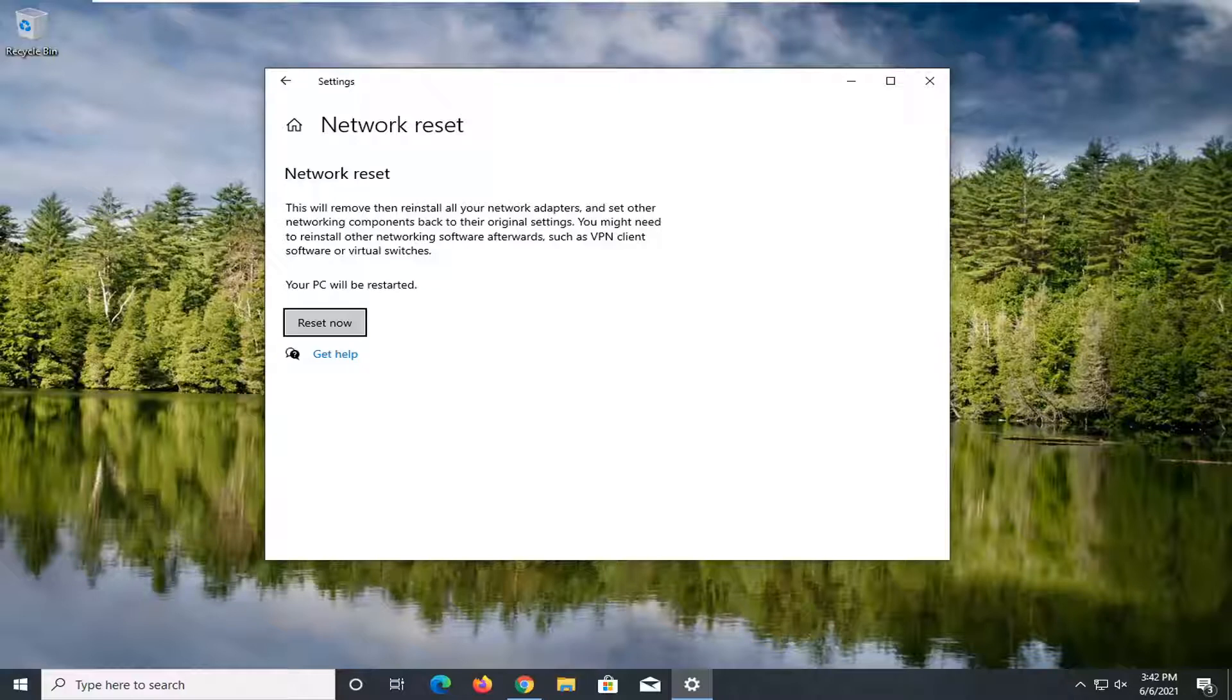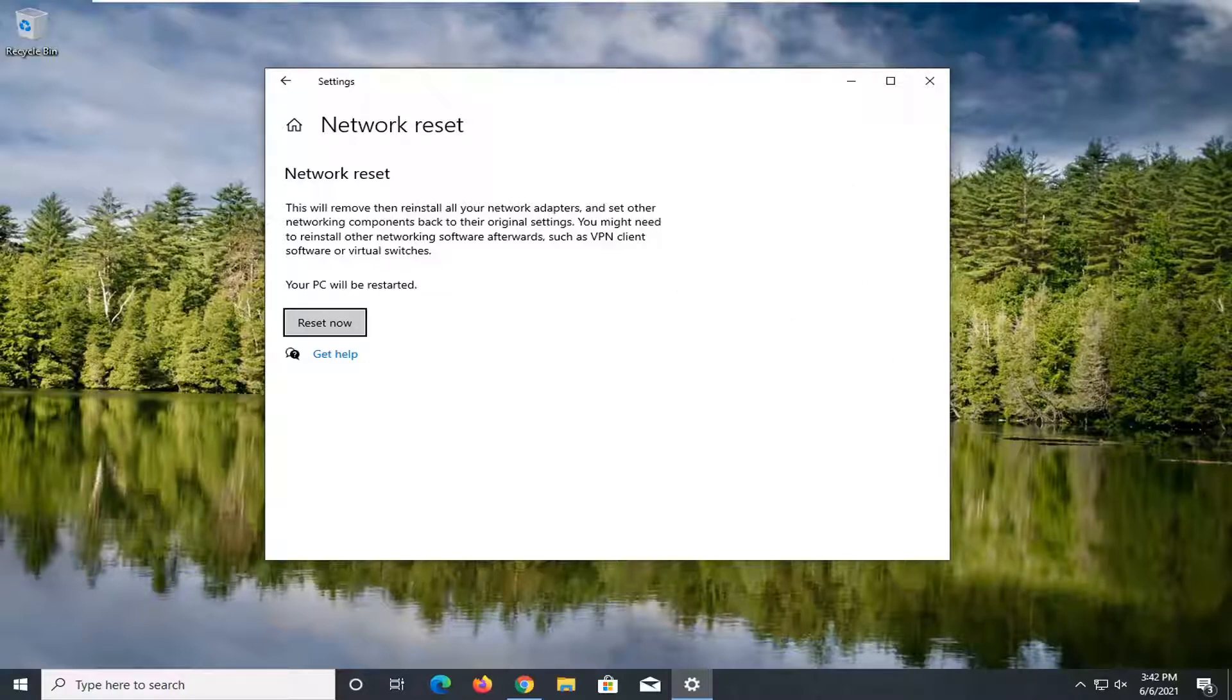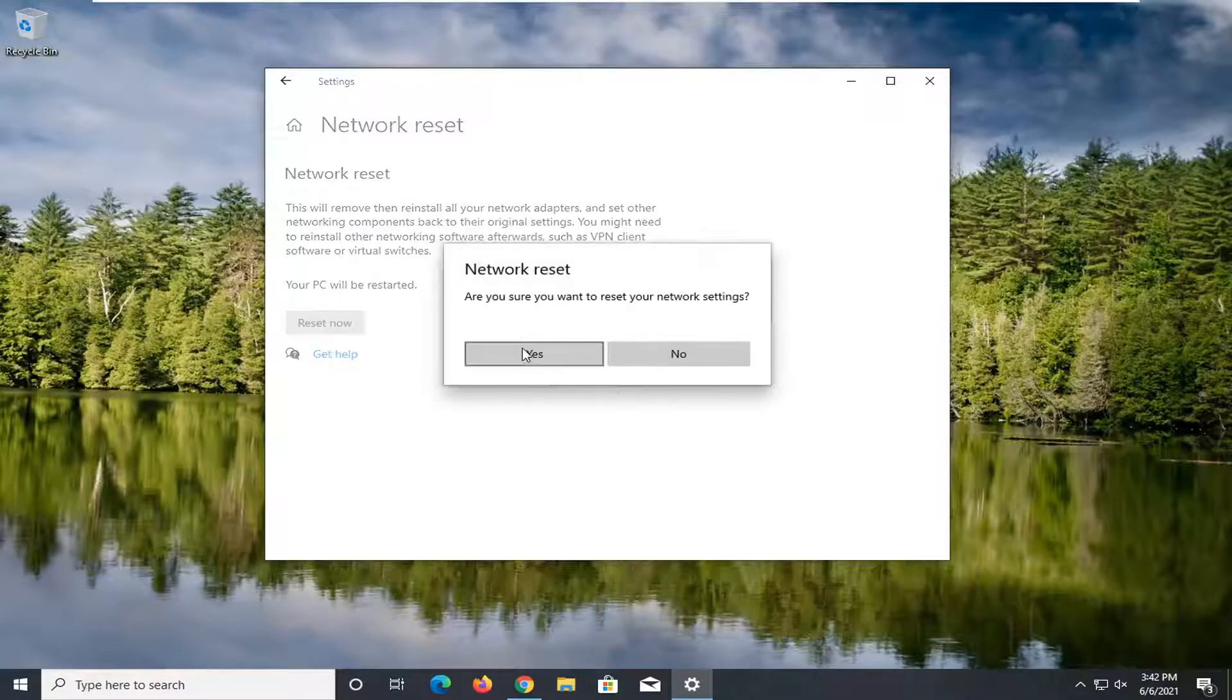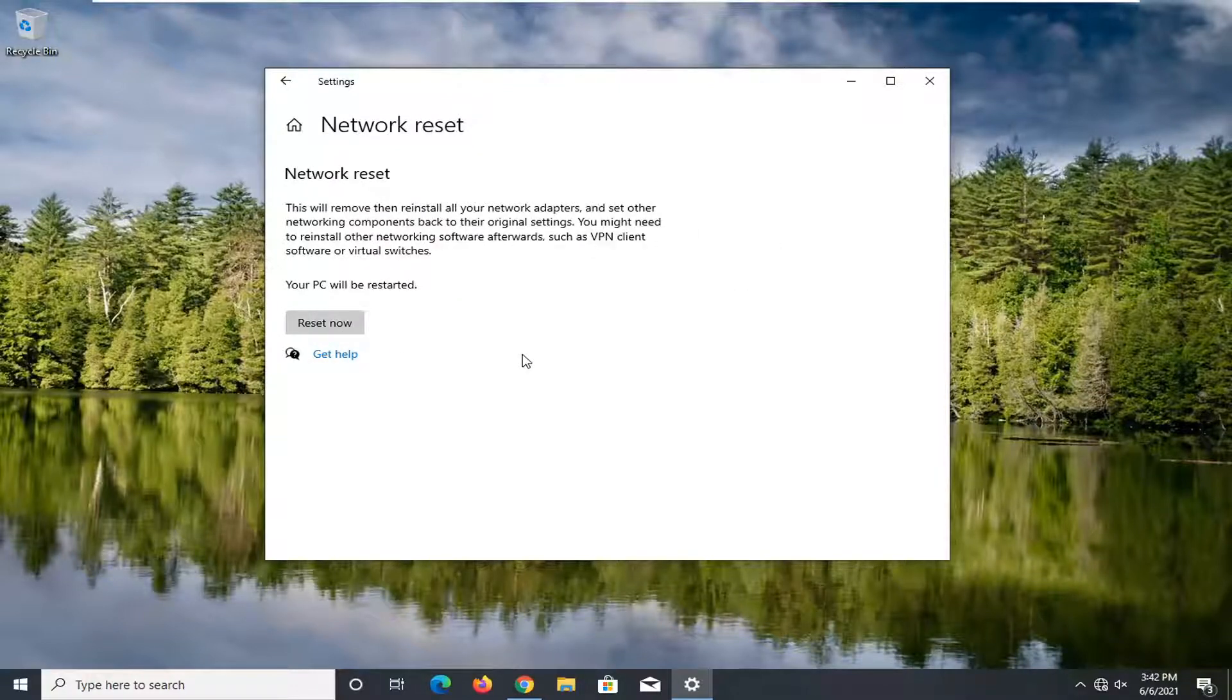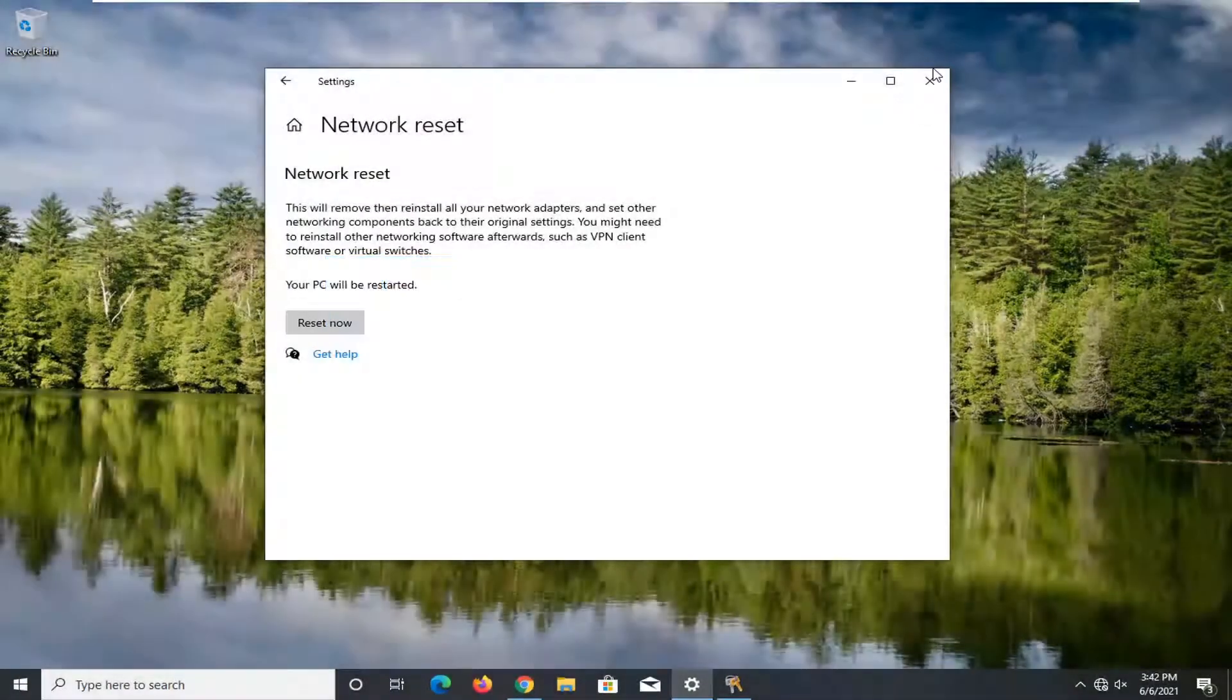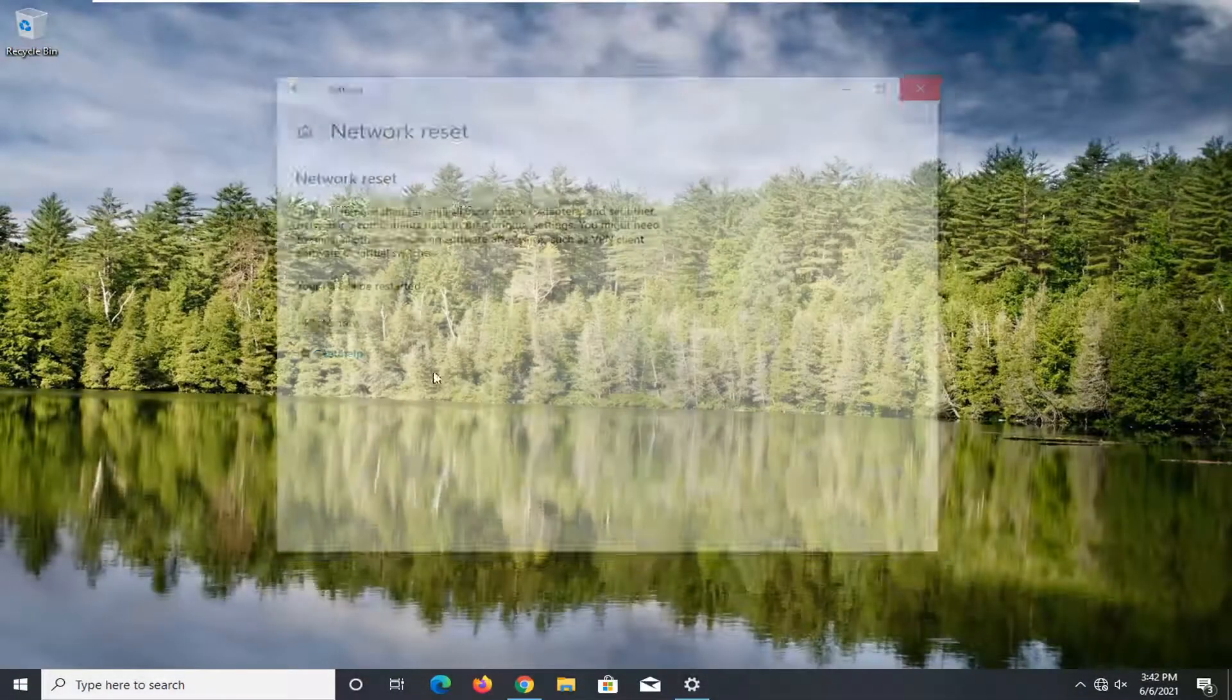Make sure you have your Wi-Fi passcode nearby because once we select the reset now button, you're going to have to restart your computer. You'll have to put back in your Wi-Fi password once you restart. So go ahead and locate that and then select the reset now button. Select yes. Now we're going to have to close out of here and restart our device.